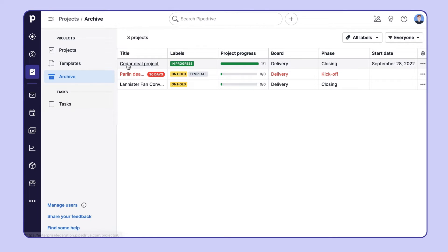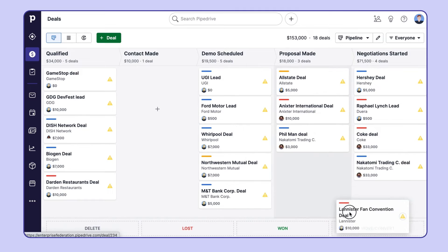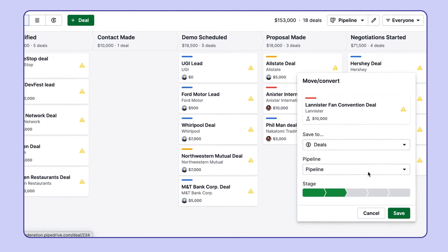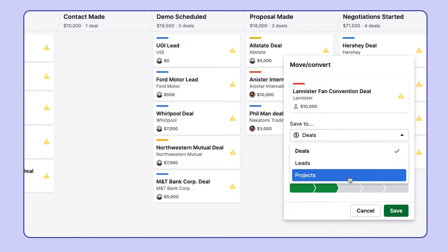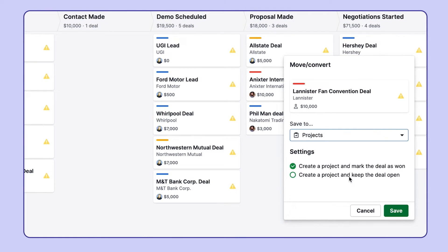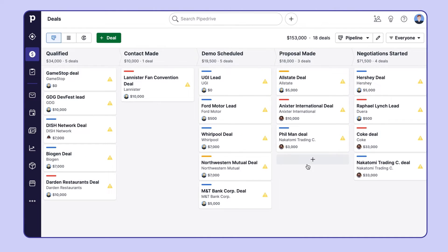But how do you create a new project? Well, there are several ways, and it all depends on your needs. You can create a project from your deals pipeline and then select Save to Projects. You can mark a deal as won and create a project at the same time, or add a project but still keep a deal open if needed.